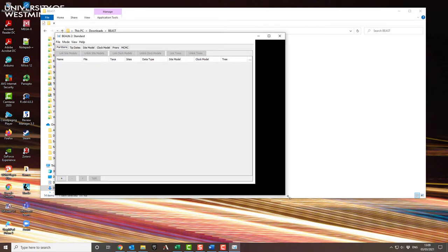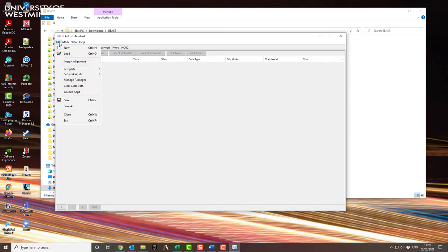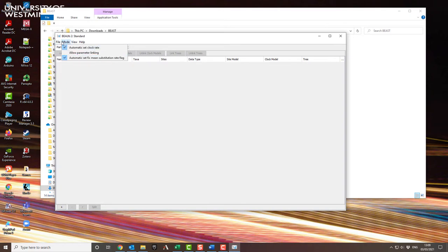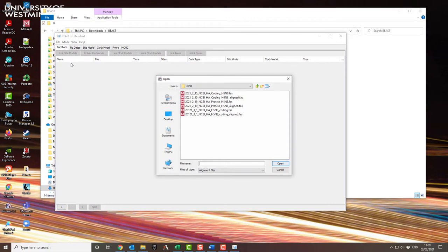So if I go back to what we actually need, I'll go to the file menu and import alignment. Here, I'm going to use a file that I aligned previously using FASTA.